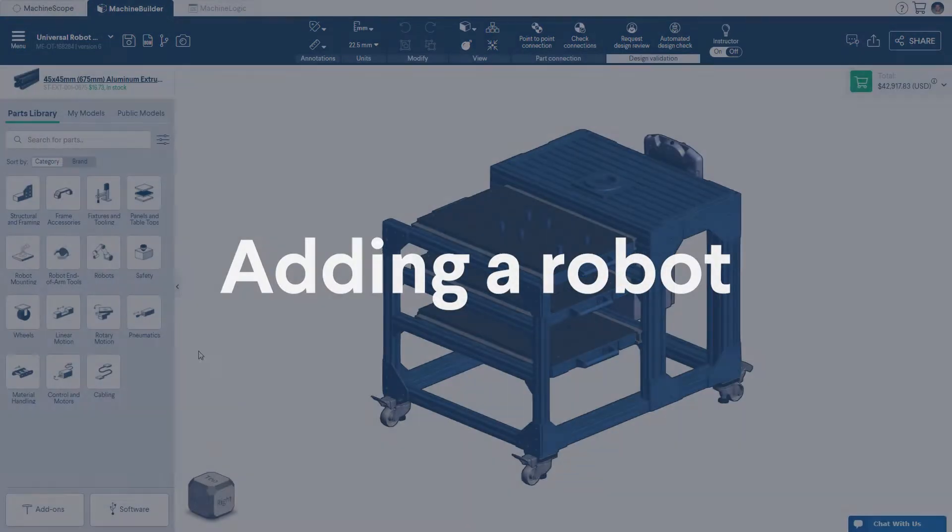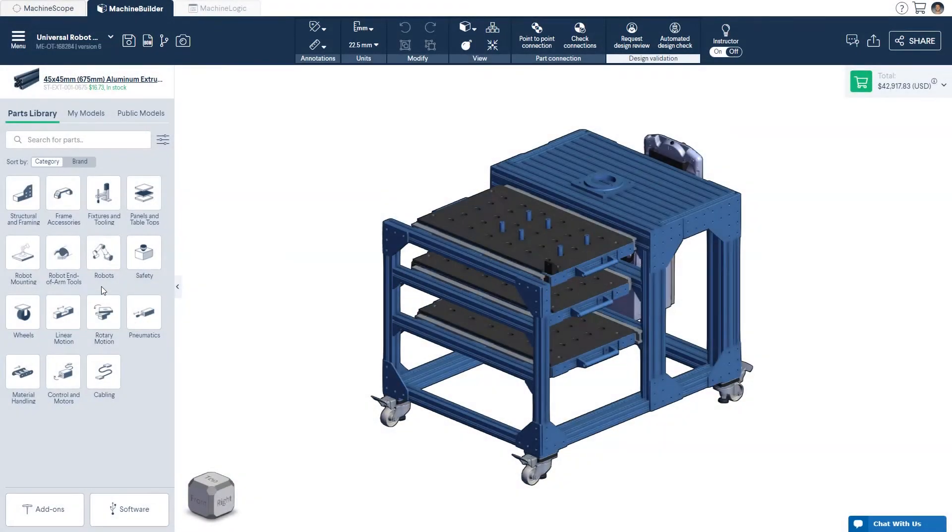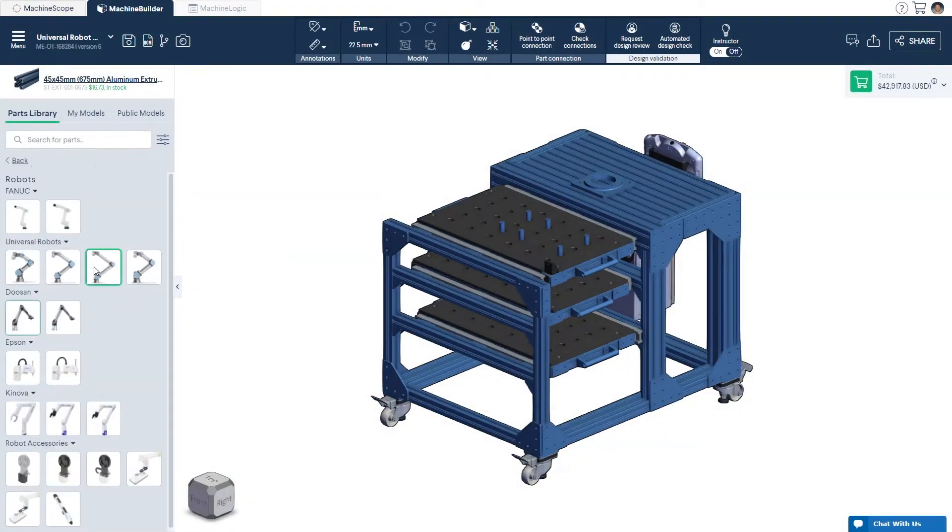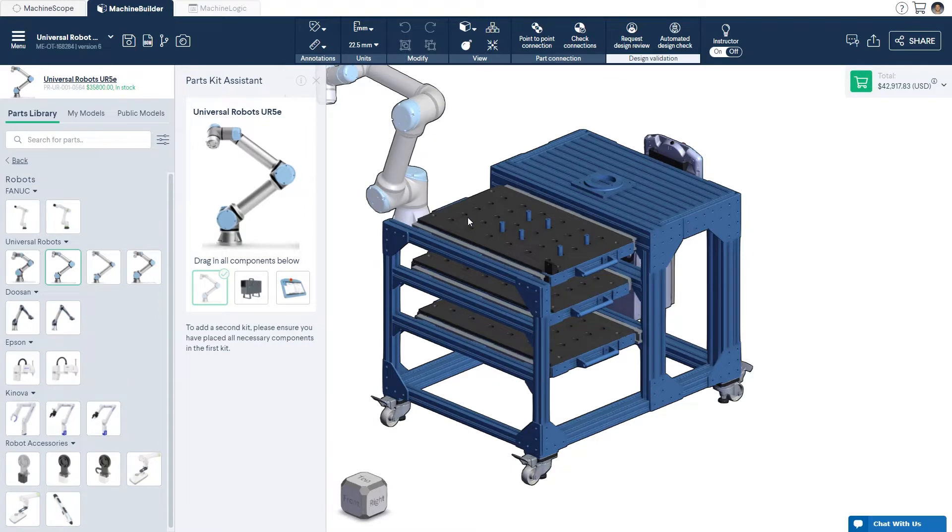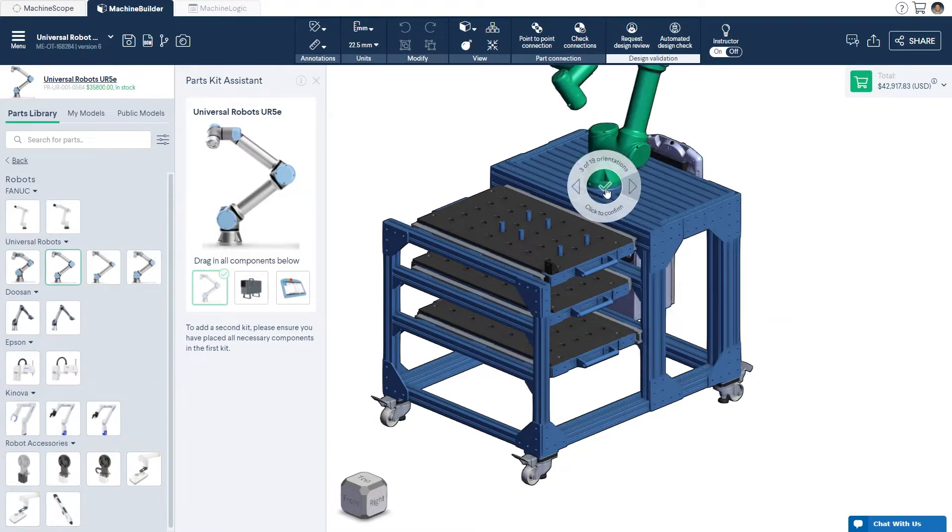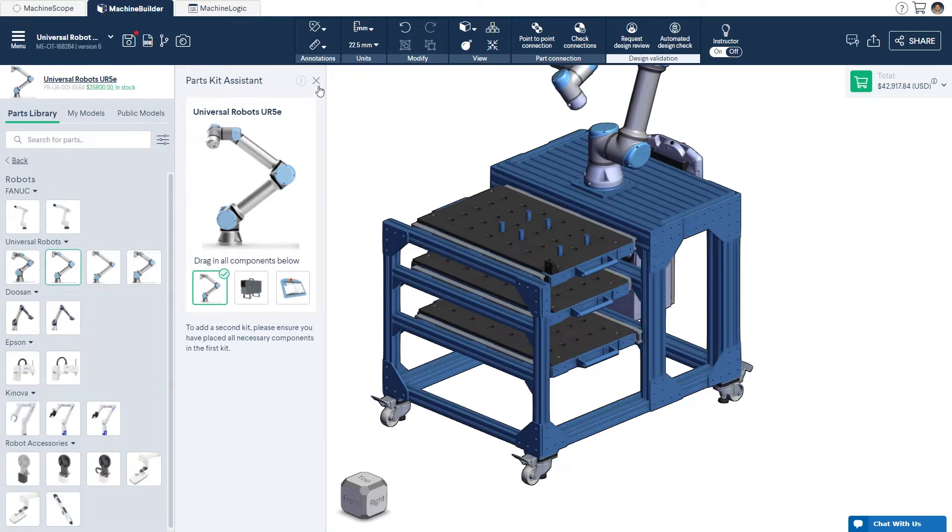Simply add one of our partner's robots from the parts library to conduct manual simulations of a robot reach. Once you've selected your robot, simply click and click to add it to the corresponding robot mounting plate in the 3D workspace.